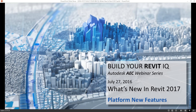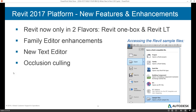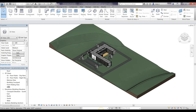Welcome to everybody who's here. One of the first things I want to mention is that Revit now only comes in two flavors — it's now just Revit one box and Revit LT. There's no longer any option to get Revit Architecture or Structure or any of the other verticals; it's all just Revit one box now. So that simplifies things for everybody. Just want you to be aware of that going forward from 2017 forward.